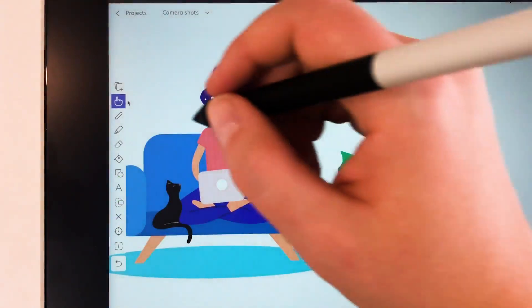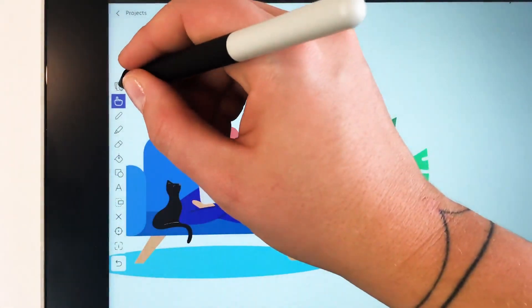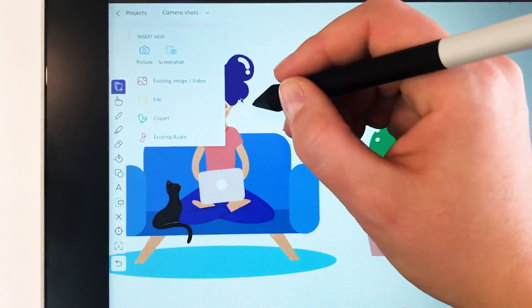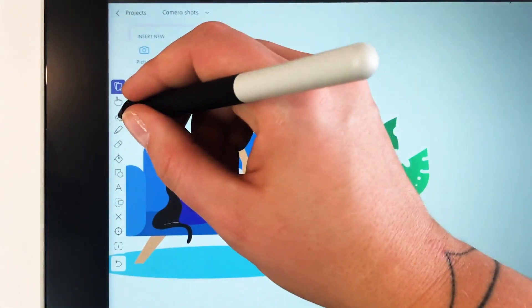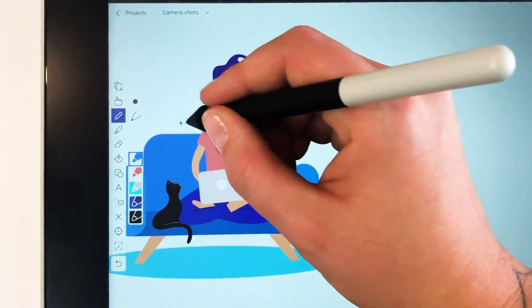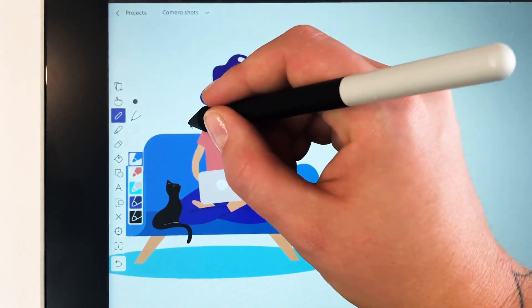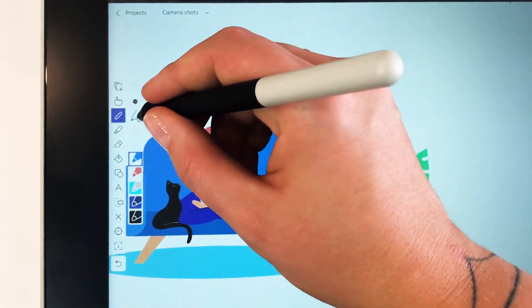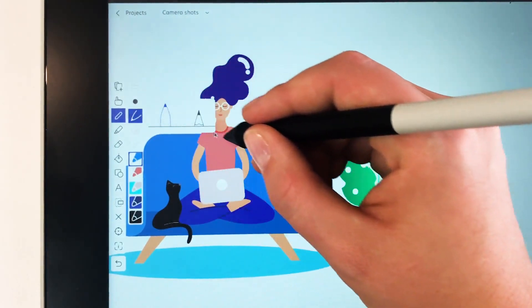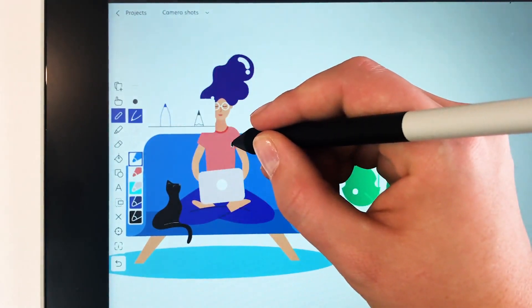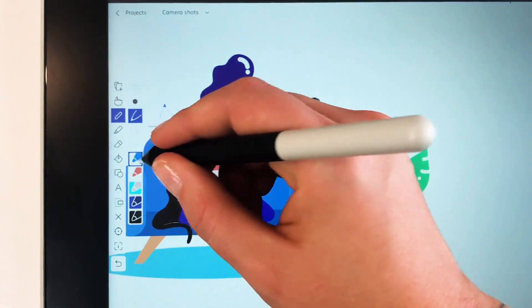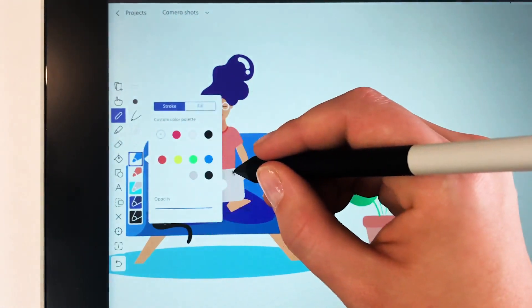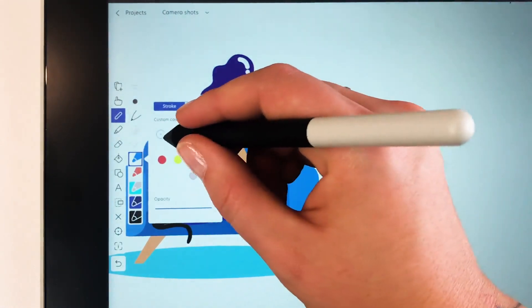Our app offers creatives all they could ask for and more, with its infinite canvas, wide range of pressure-sensitive tools — perfect for use with Wacom's pen-able technology — and almost infinite ability to create any kind of drawing or animation. Take a look at these tools.